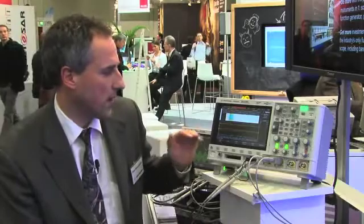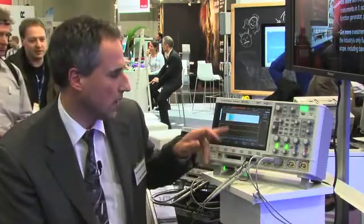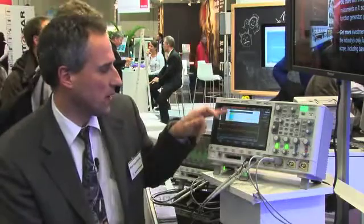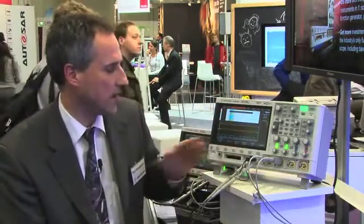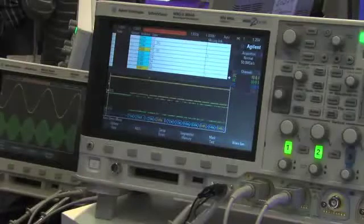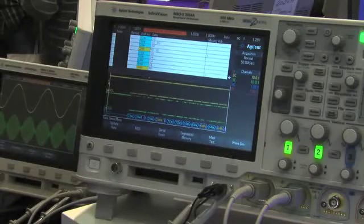We also have a protocol analysis function built in. Popular buses such as I2C, SPI, CAN-LIN, or UART RS-232 can be decoded in real time because we do this in hardware, so there is no delay or slowdown. We also have a lister menu where you can see the data and easily export it via USB thumb drive.